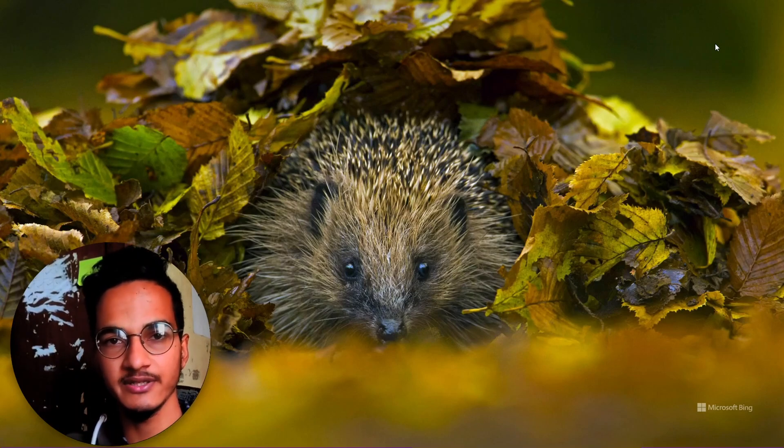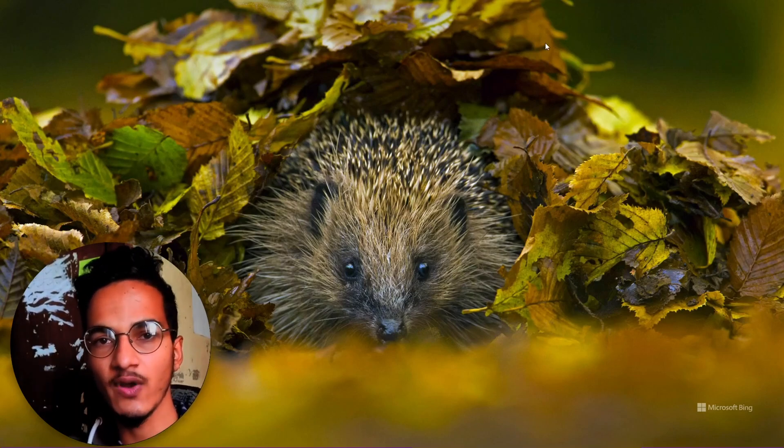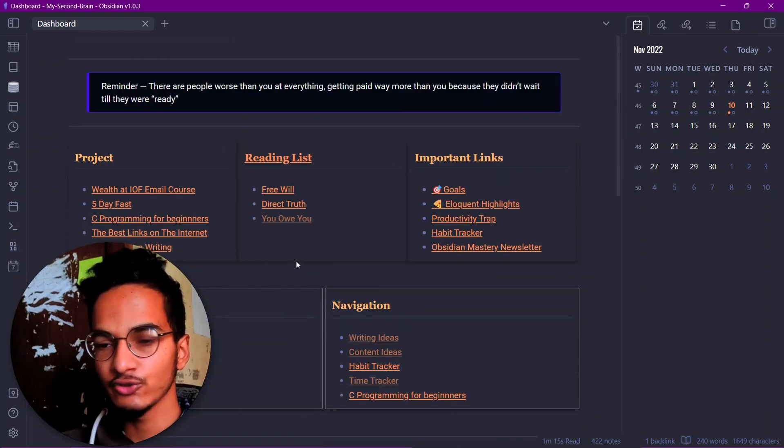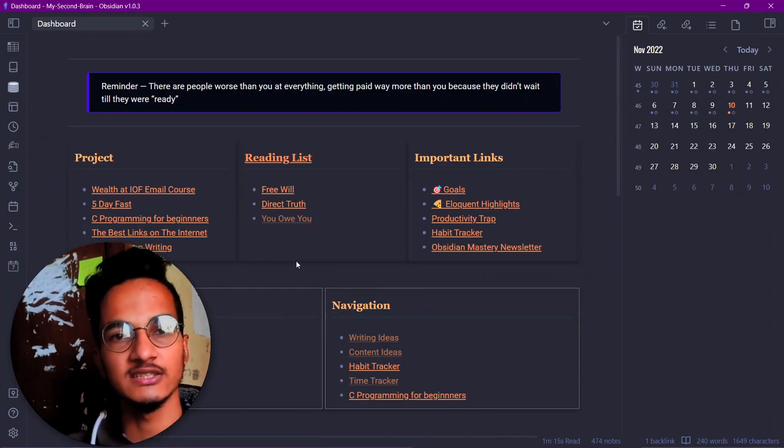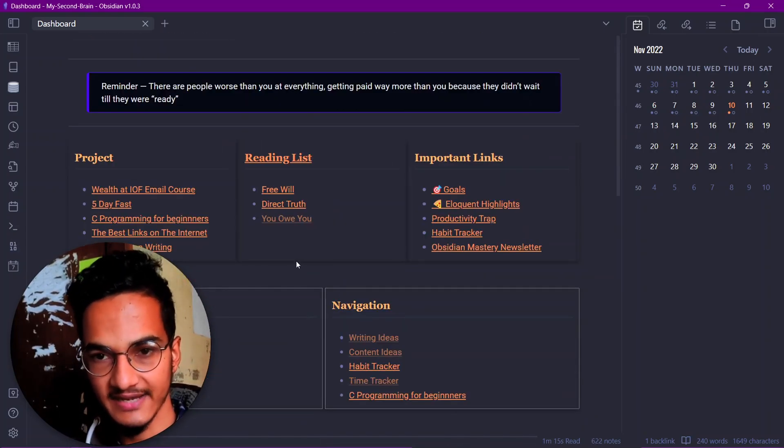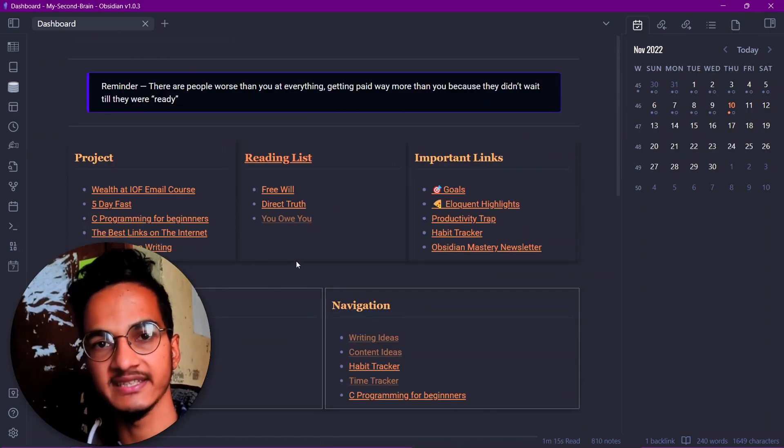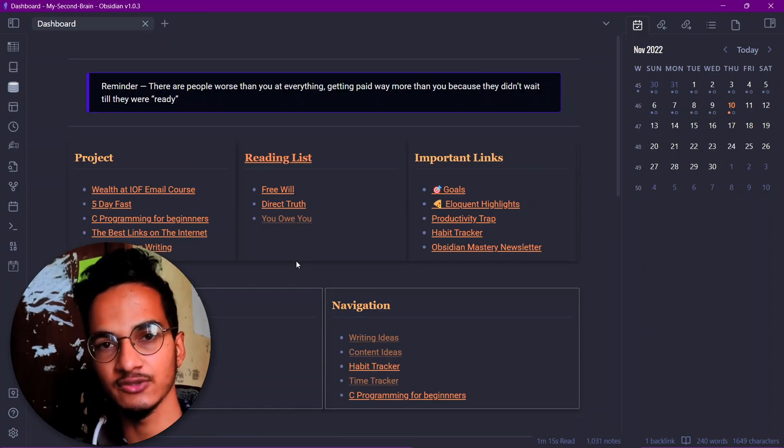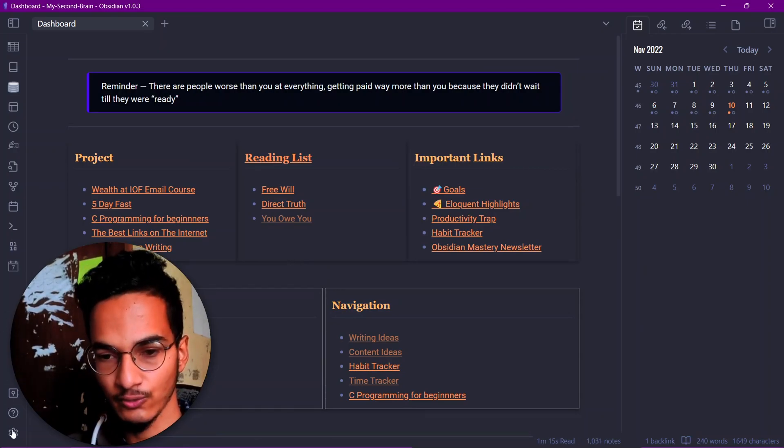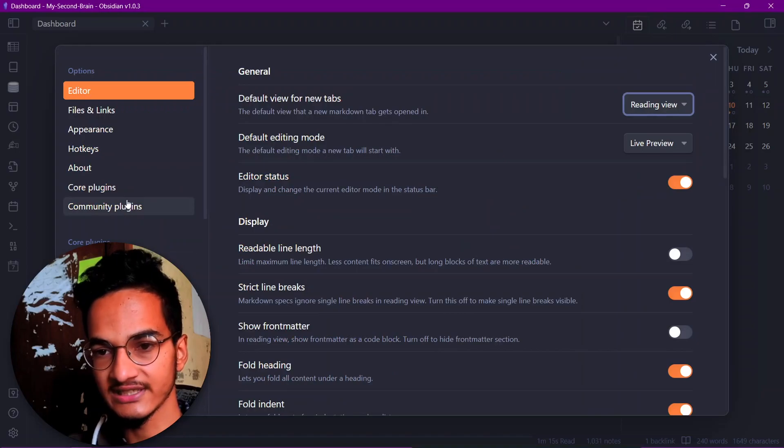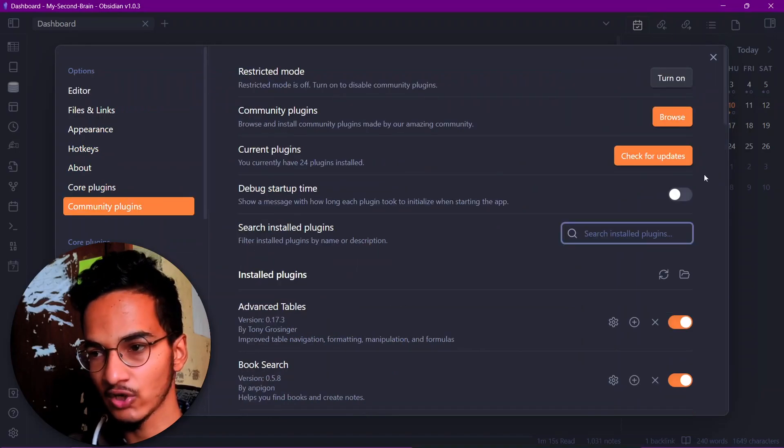So let me take you to my computer screen and show you how it's done. Here's my Obsidian vault and I will show you two methods by which you can add a Pomodoro timer inside Obsidian: one is by using a community plugin and another without using community plugin.